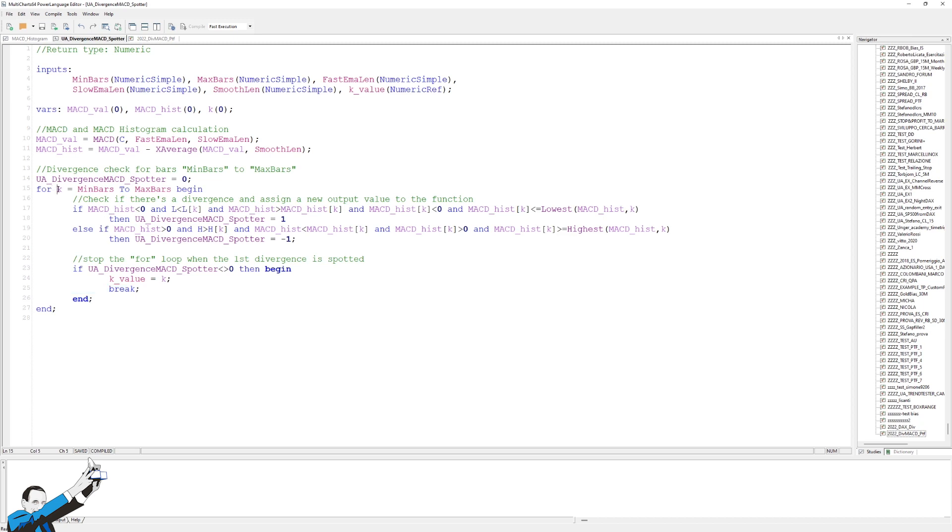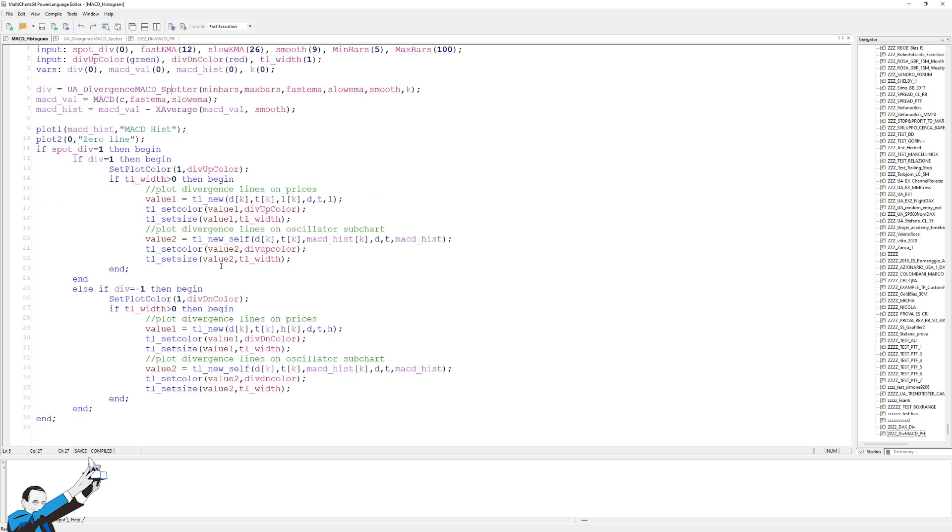At this point, the moment a divergence is found from the most recent bar to the oldest bar, we'll stop this loop, which was a for loop, to go and tell either the system or the indicator from which this function is called that the divergence has been found.